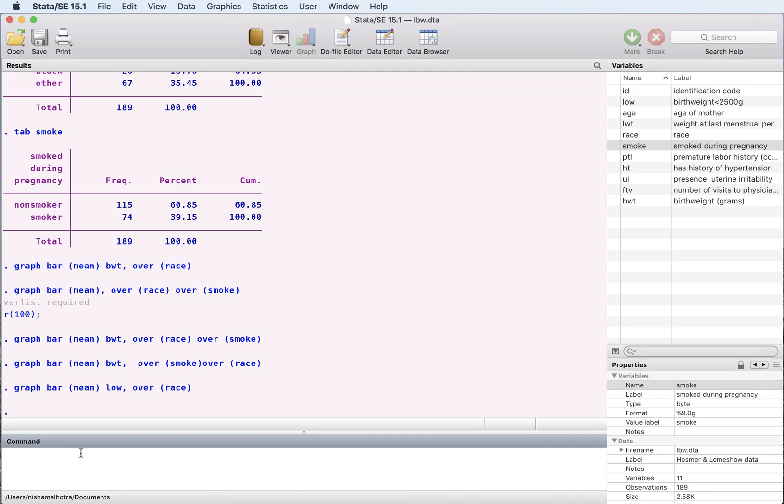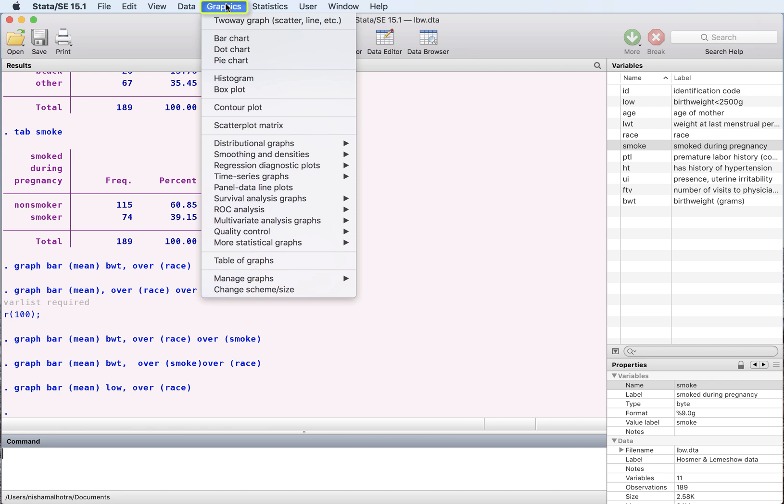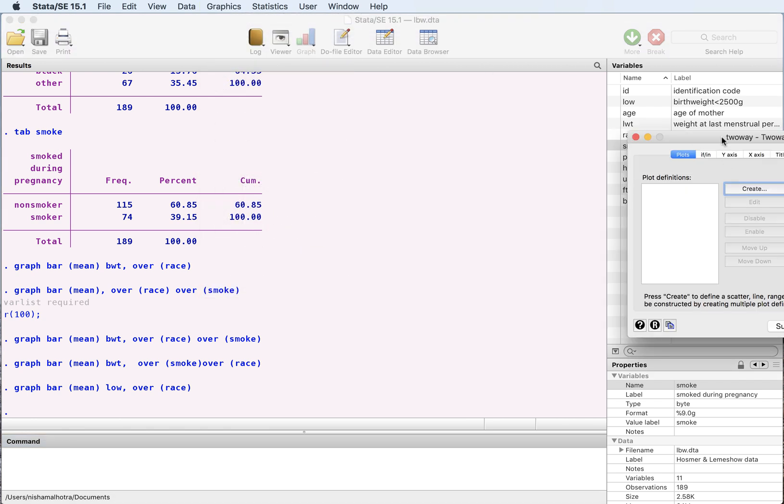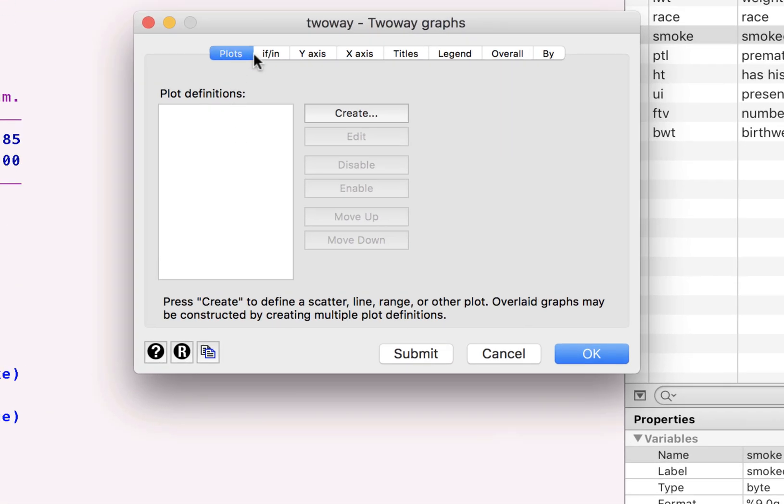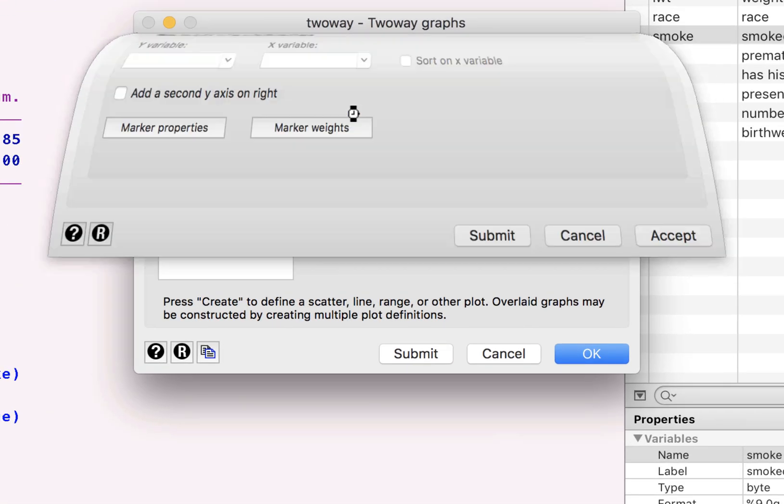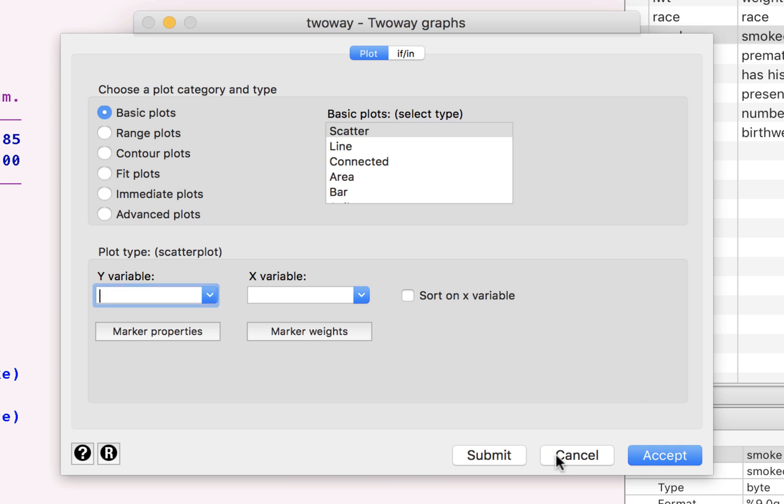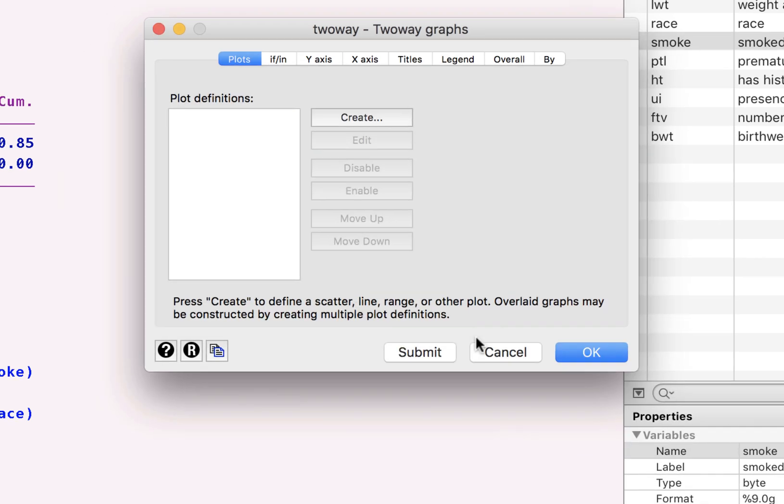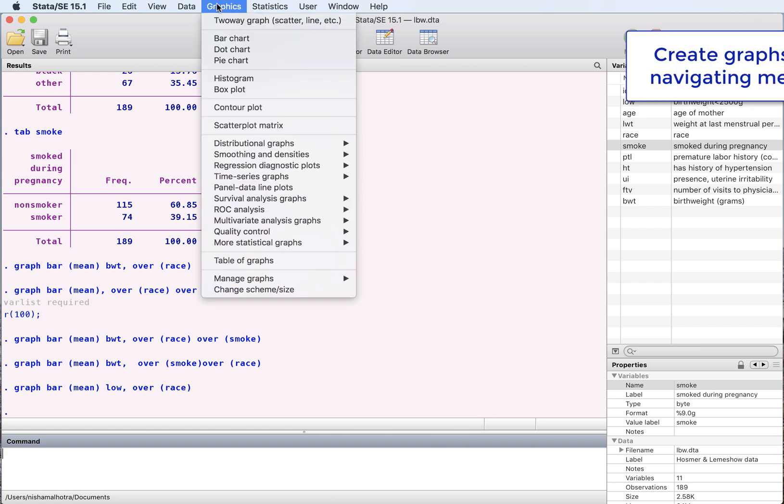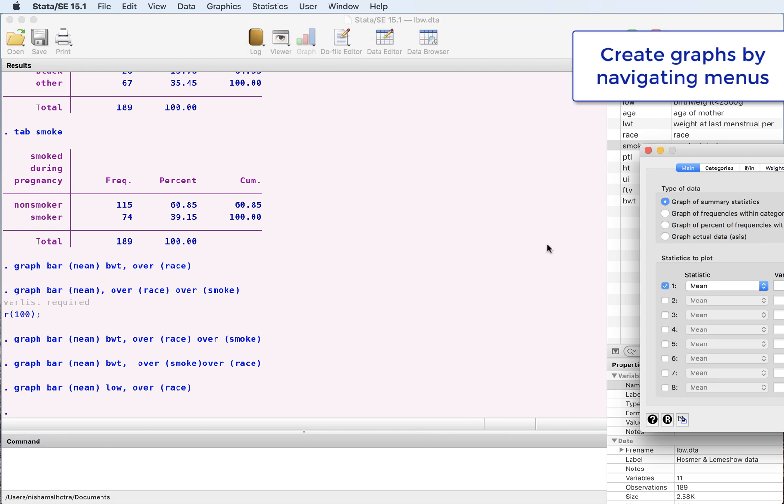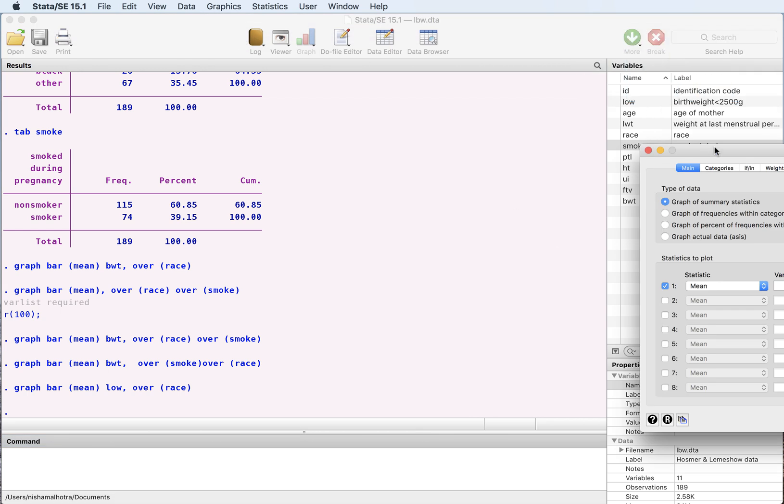Now you can do the same thing by using labels here. We can go to graph. You can choose two way graph. And here you can choose scatter plot and create scatter. So you can choose your y variable and x variables. So you can use this, go straight here. And if you don't remember the commands here, you can do bar charts.